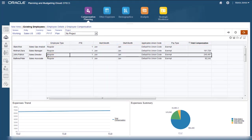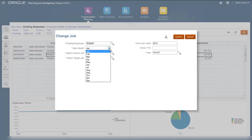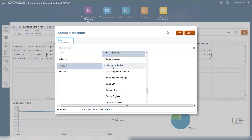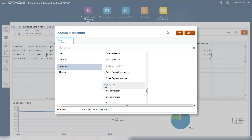Let's change a job assignment. You enter the new job and verify or change other information, such as the hours per week and FTE.